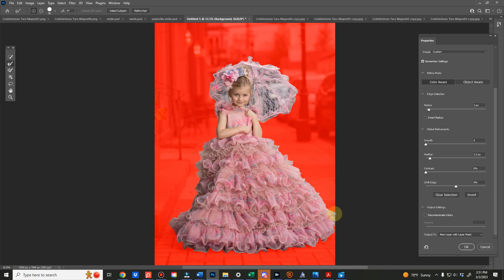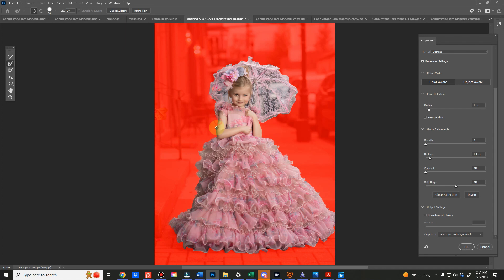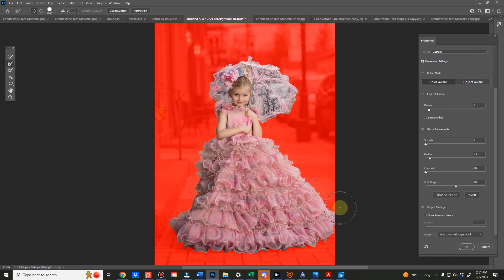When you do this, it's applying the settings, the feathering that you put over here to the selection to soften the edges. And then it's going to go through and try to identify if there's anything in there that doesn't belong. What I mean by that is it's looking at the blur, the focus, the colors, and it's going to try to determine if in your brush selection size if something should be removed.